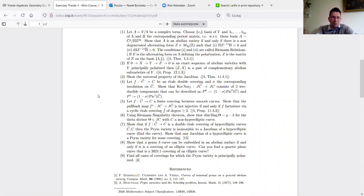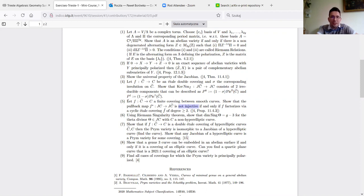If you have an étale double covering, the 'connected component' part is crucial because the kernel of the norm map has two irreducible components — you have to show this, and you have the description P₀ and P₁. You can also generalize: if you have a finite covering between smooth curves, the pullback is not injective if and only if f factorizes via a cyclic étale covering of degree at least two.